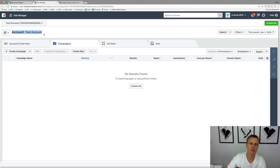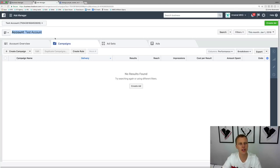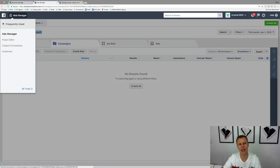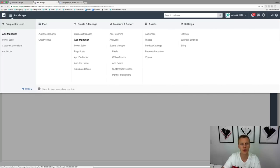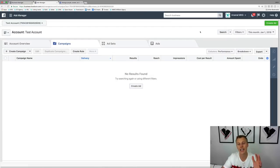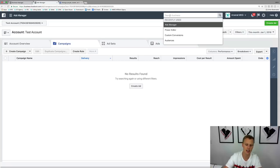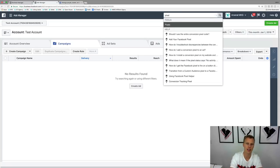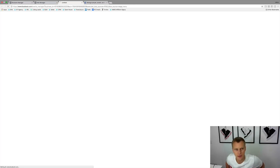To access the pixels, come up here to the ads manager hamburger menu. You can come down here — it's got some frequently used tools — go to All Tools and find it under Measure & Report, then come down to Pixels. Another way to easily access it from anywhere inside Facebook Ads Manager is to search your business right here and just type in 'pixels'.